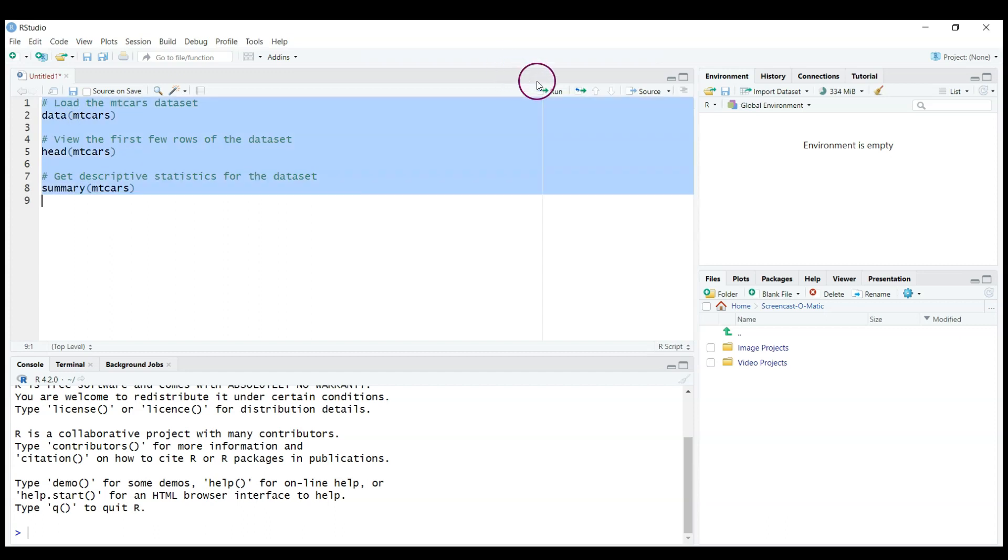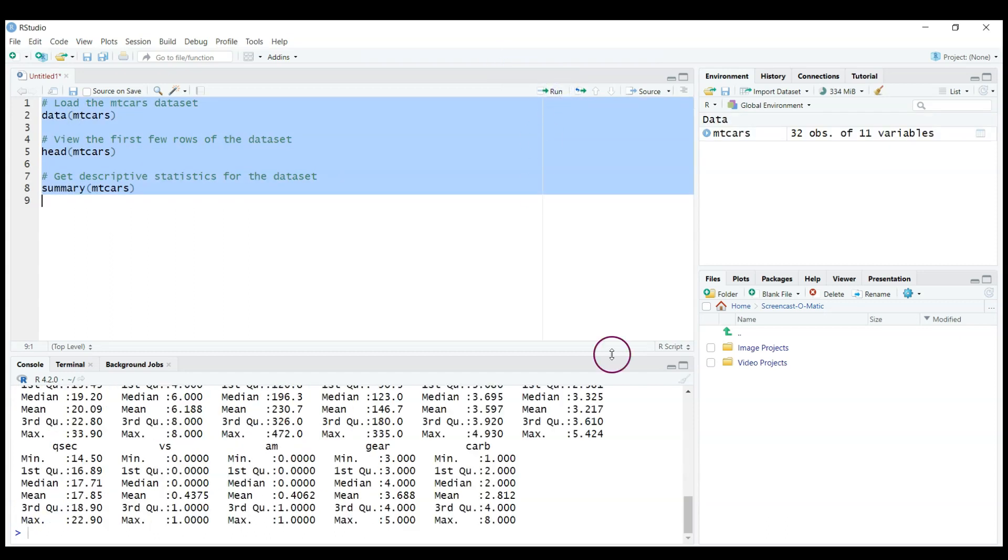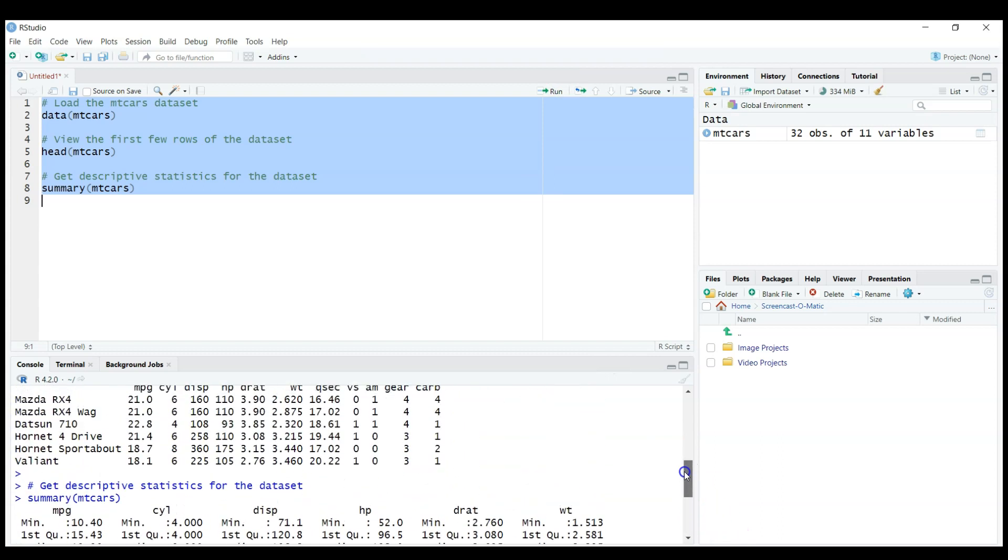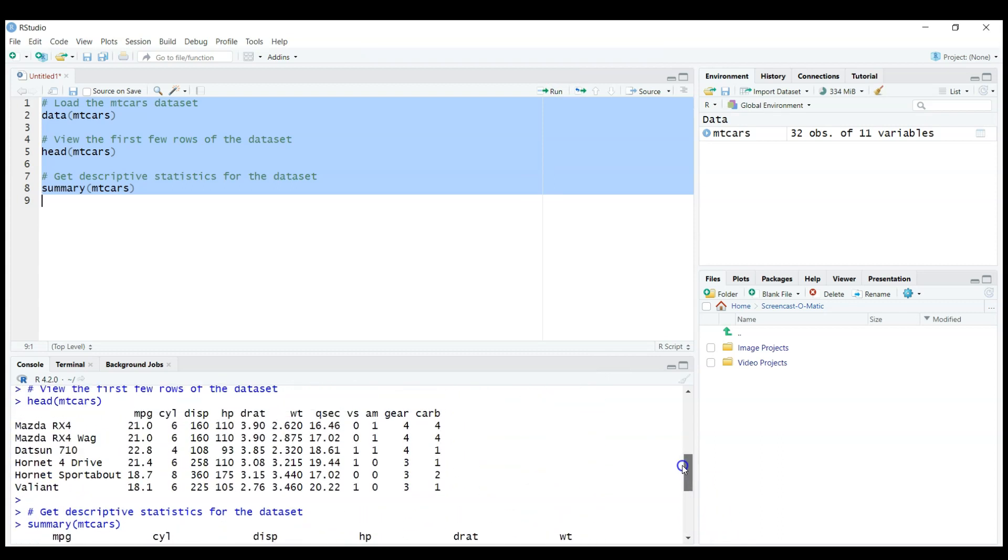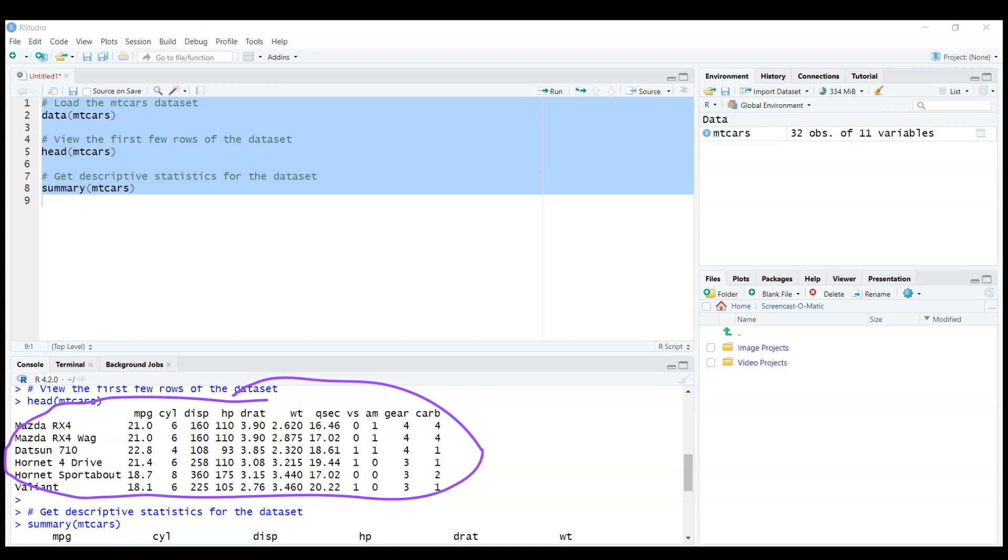So just copy this text and I highlight it, and then I can click Run to run this text. And what you can see here right away is that indeed we have loaded the dataset.